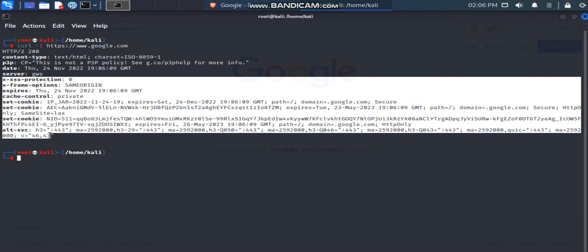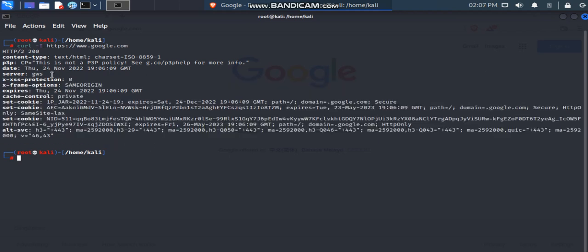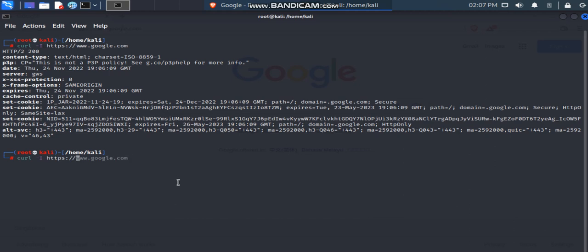Looking at security headers, Google has only set a few — X-Frame-Options and cache control. There are no other notable security headers set. We successfully retrieved the information using HTTP version 2. Now let's go and try on the YouTube website.